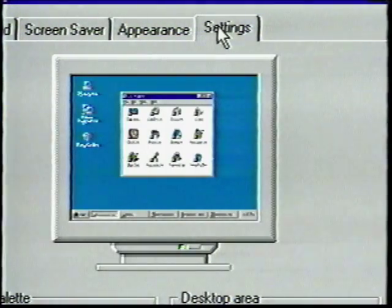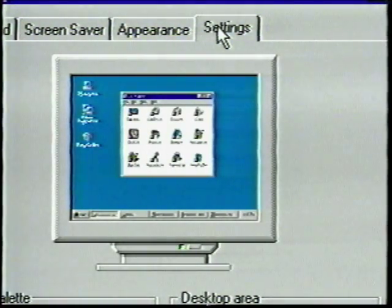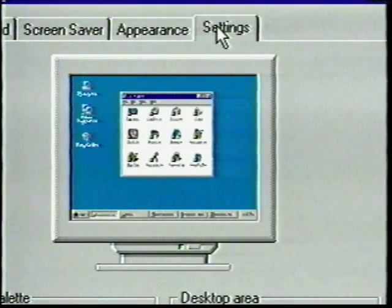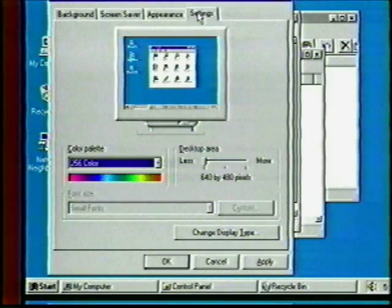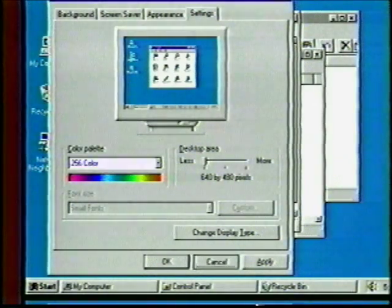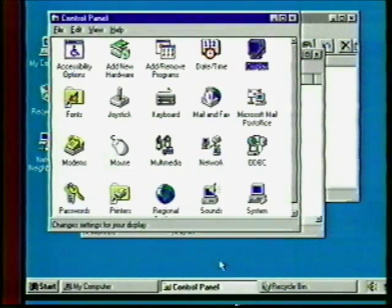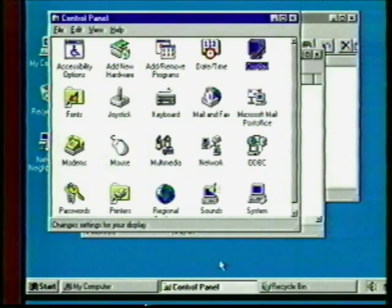The Settings tab isn't quite as much fun perhaps, but still very useful. The choices here will depend on the capabilities of your specific monitor. Click Cancel to close the Display Properties window — none of your settings will be saved, but you can come back later to explore the options further.